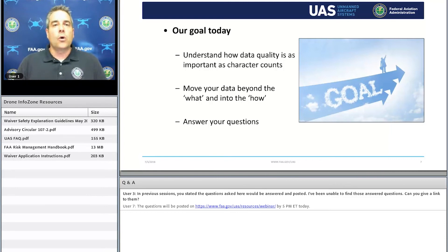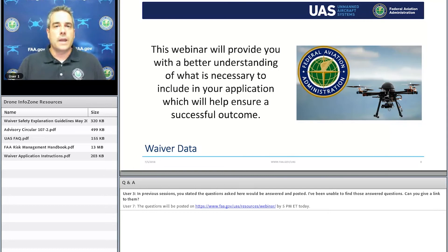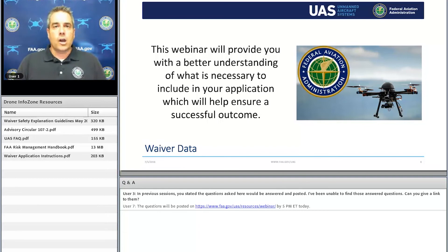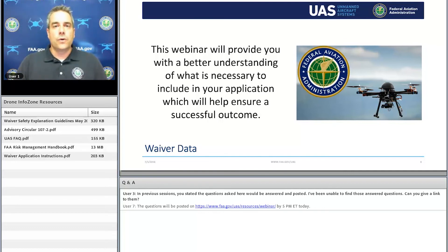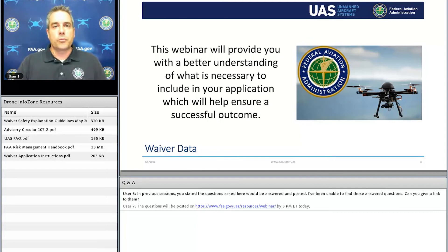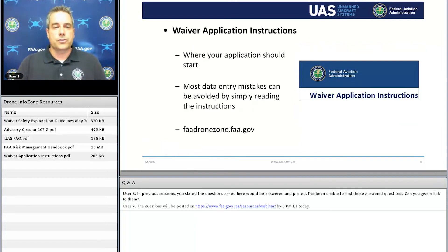We're always here to answer your questions, so please utilize the Q&A pod at the bottom of the screen — we will have a live Q&A following this presentation. Today, we want to help you, the waiver applicant, understand what data you need to include in your waiver application to ensure a successful outcome. Our goal is to help you have a successful waiver application — it's better for everyone involved.